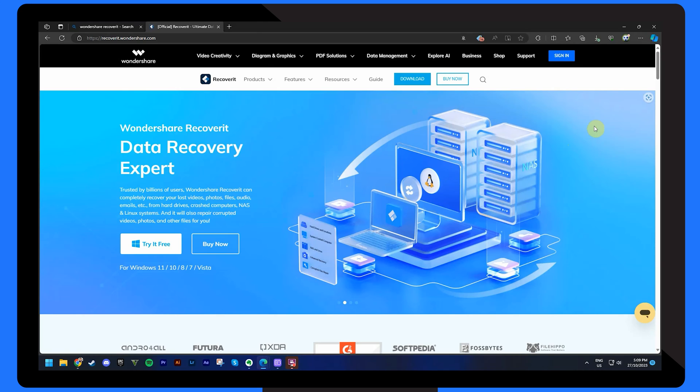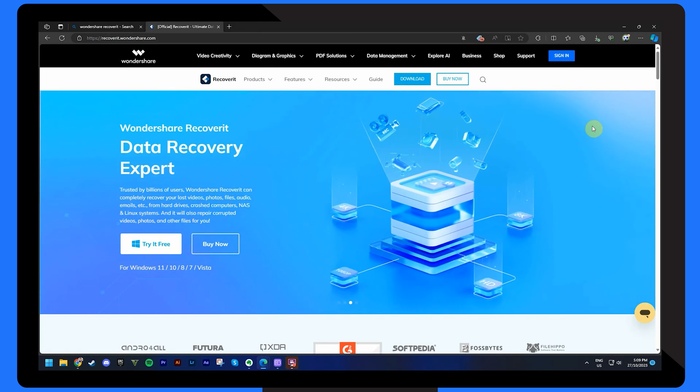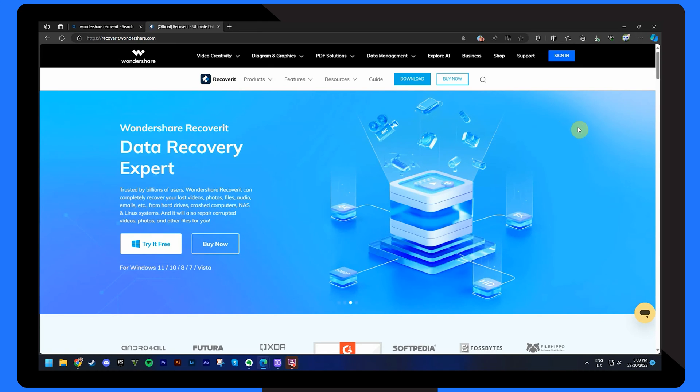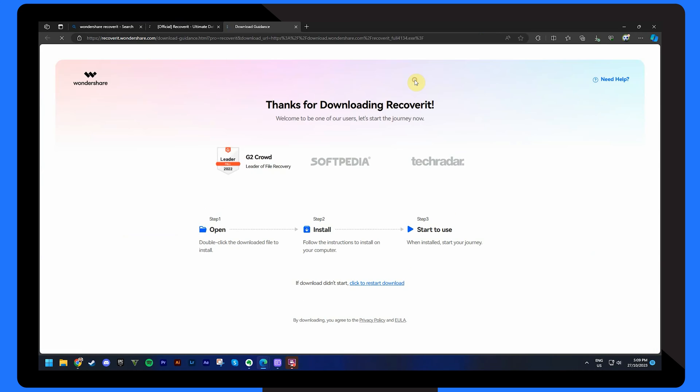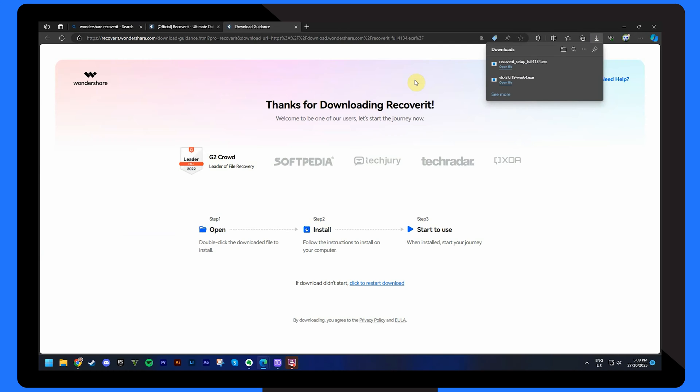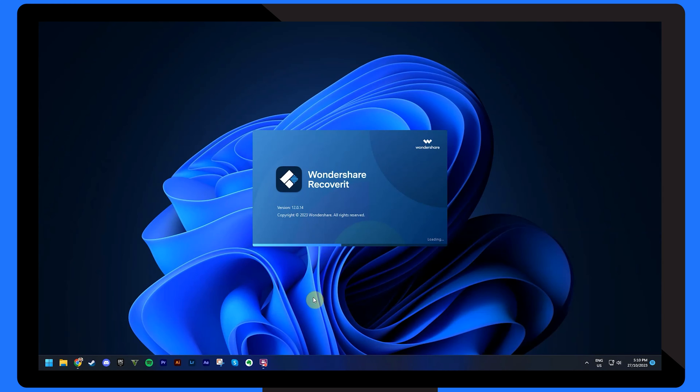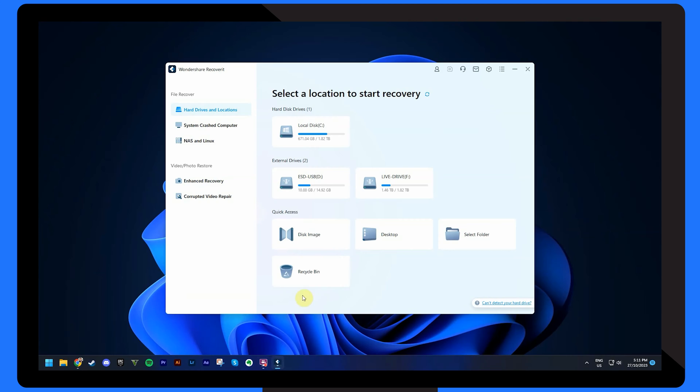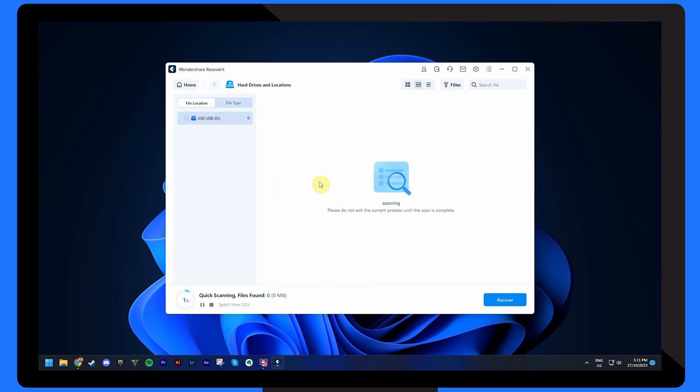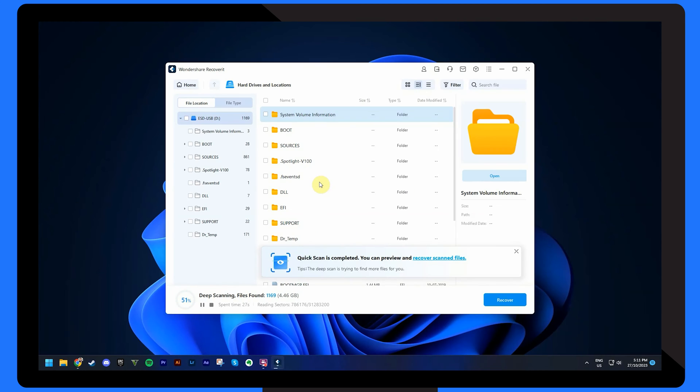First, download Wondershare Recoverit. It's available for both Windows and Mac operating systems, so choose the one that's right for you. Once it's installed, load the application and select the partition or drive where the missing files were originally located.